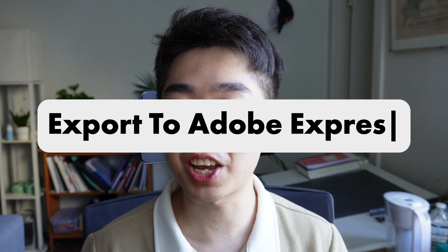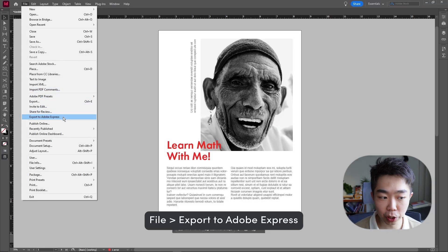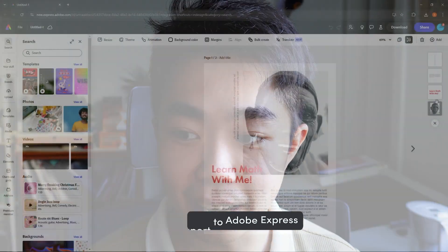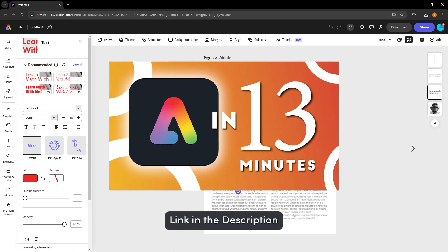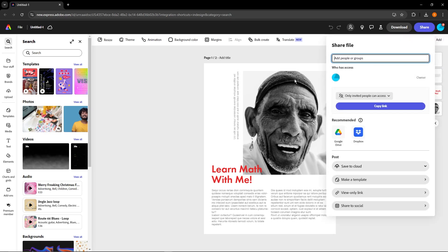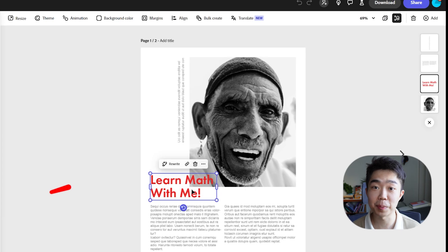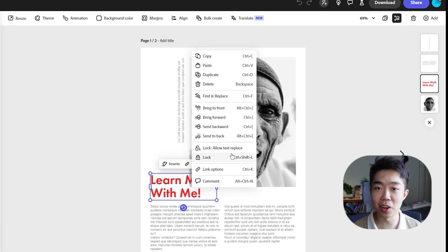The next feature is exciting for sharing documents with clients and using Adobe Express to quickly edit them. All you have to do is go into File and go down to Export to Adobe Express. When you click that, it moves everything onto an editable layer in Adobe Express. From there, you can share it with any client who wants to view it or move some elements around. You can click on any element to let AI rewrite sections, and you can right-click to lock elements so others cannot edit them.